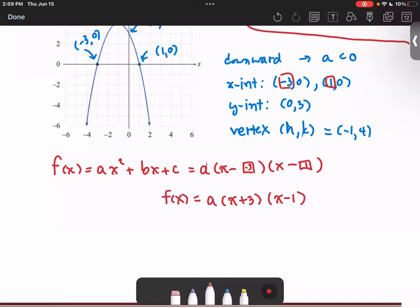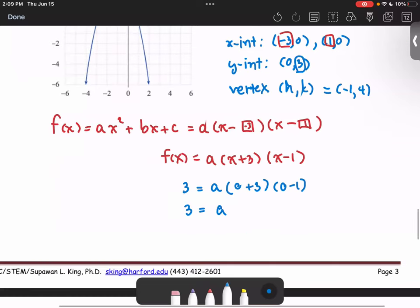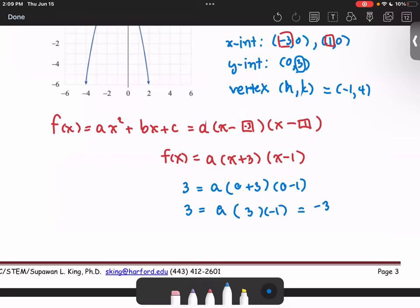Now we're going to use the y-intercept. When x is 0, we get 3 = a times (0 + 3) times (0 - 1), or 3 = a times 3 times negative 1, which gives us negative 3a. This means a is negative 1.